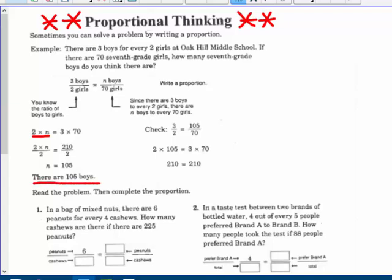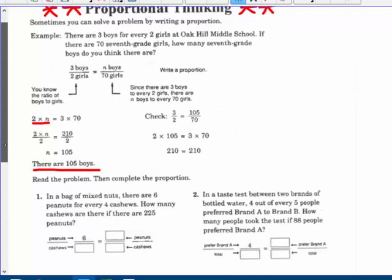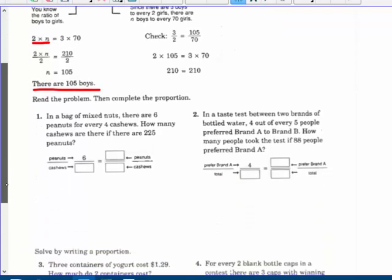You can check: is 3 to 2 the same ratio as 105 to 70? Well, 2 times 105 is 210, and 3 times 70 is 210. So yes, that's true.